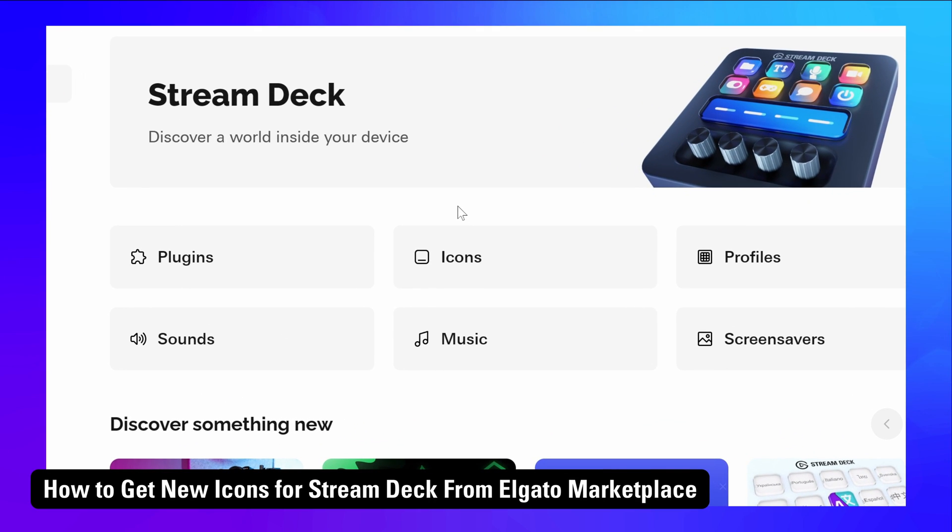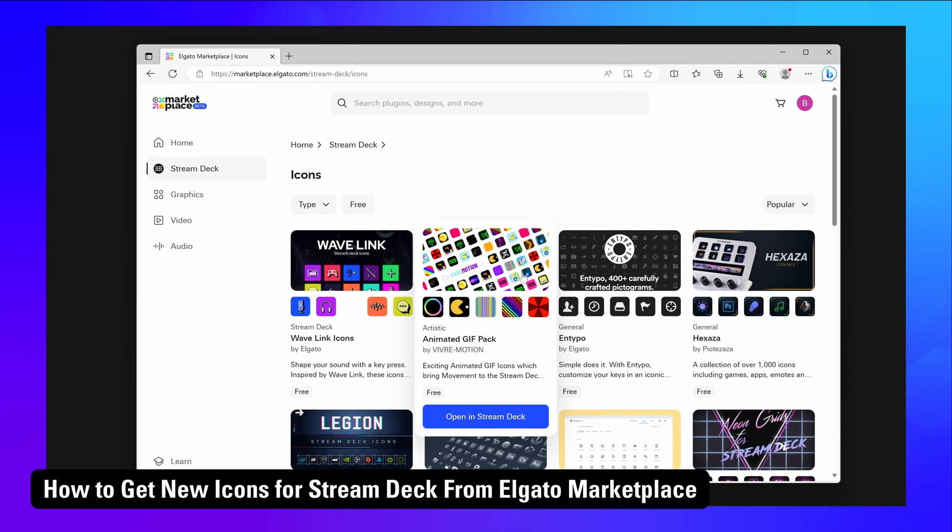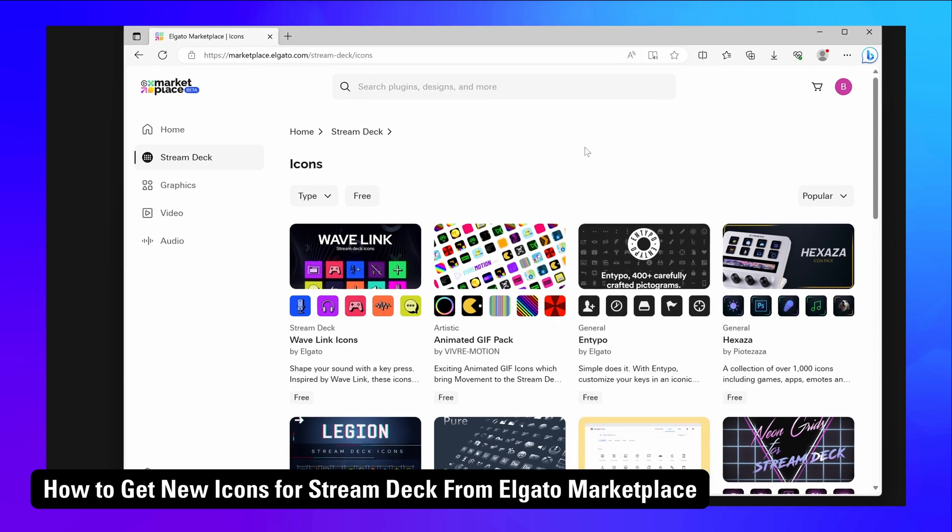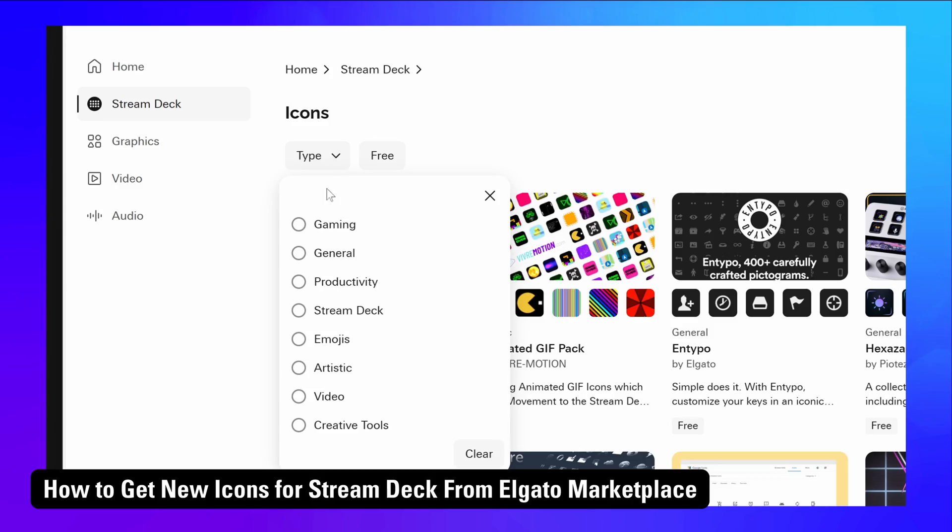The process for finding and installing new icon packs and profiles is similar. We'll have guides for those linked down in the description and in the video cards above.